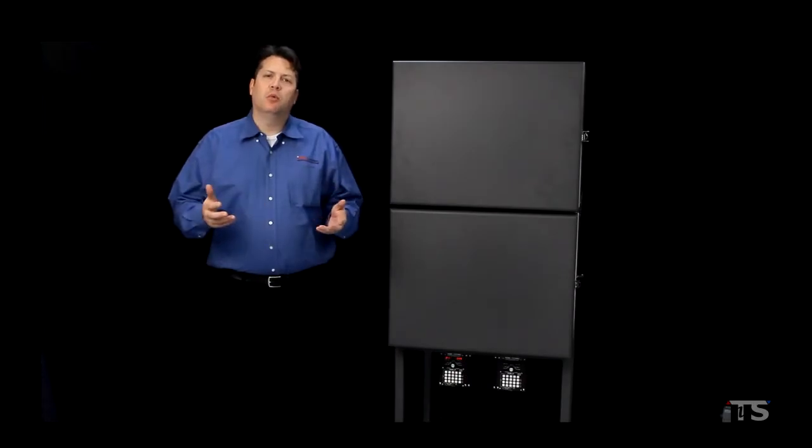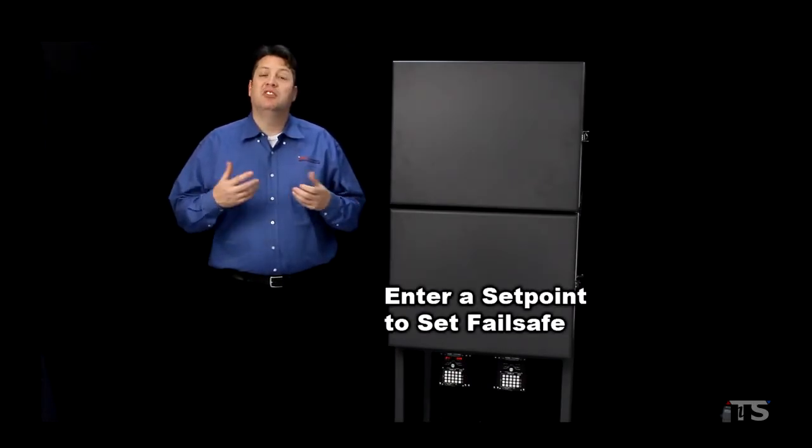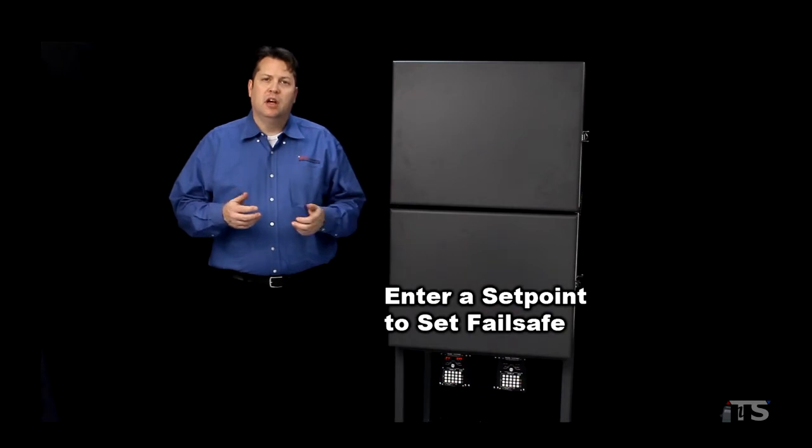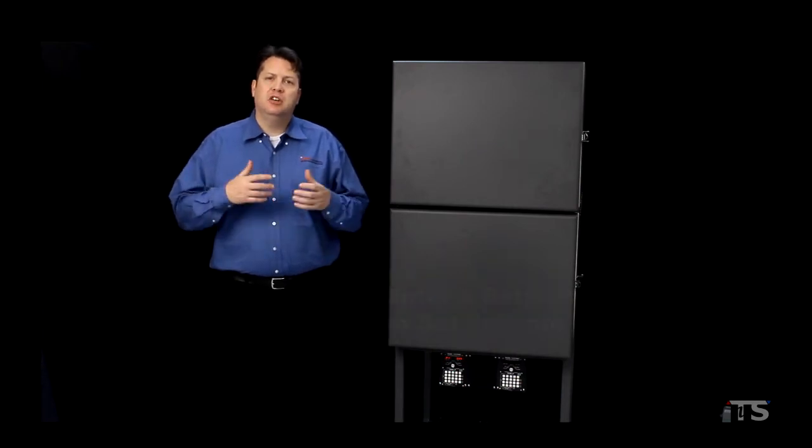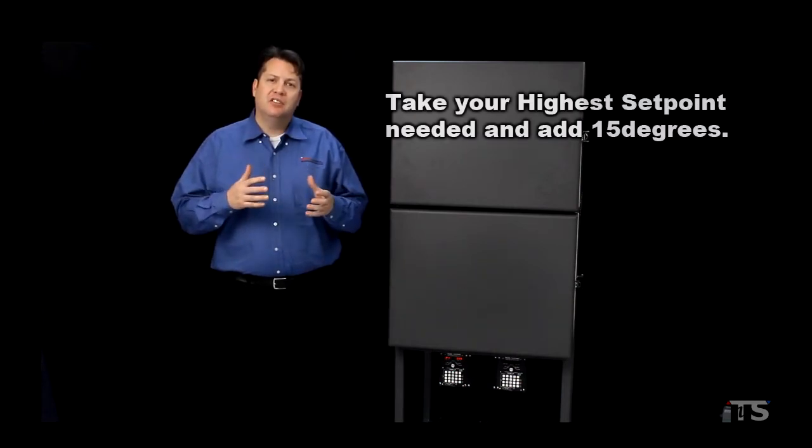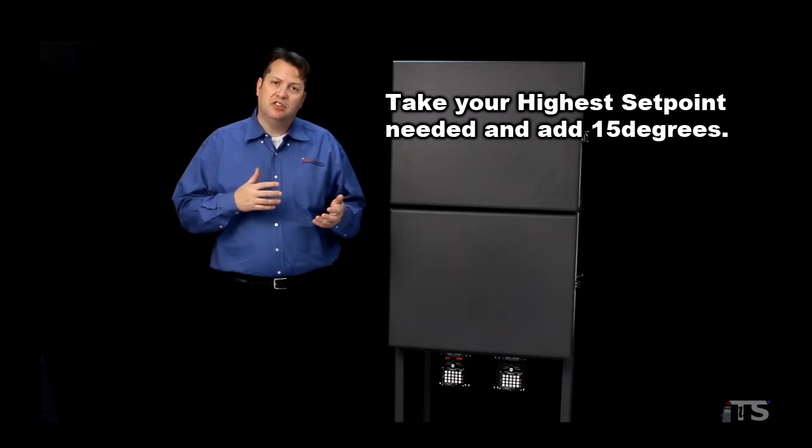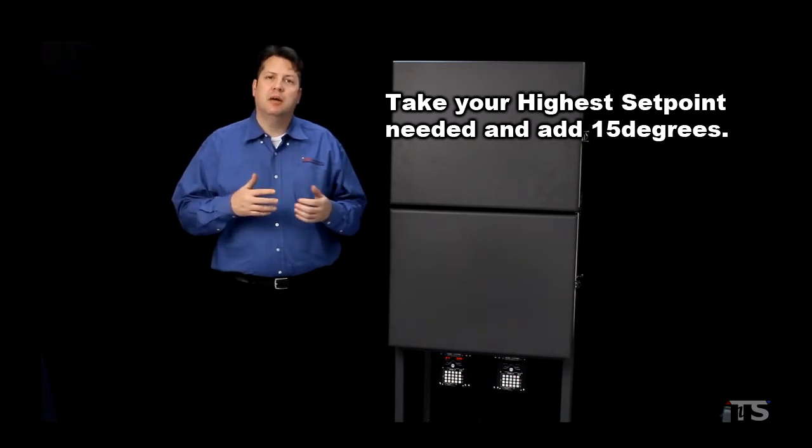At this point, we're going to need to enter in a setpoint temperature to be able to set the bimetal failsafe. A simple guideline is to take your highest setpoint temperature that you're going to use in your testing and add 15 degrees to that point.